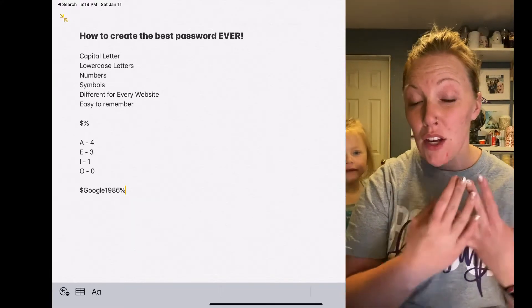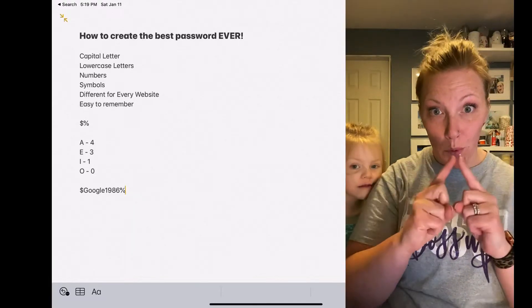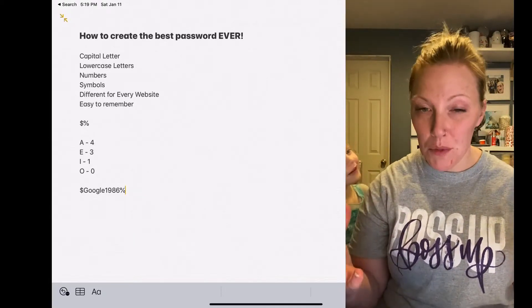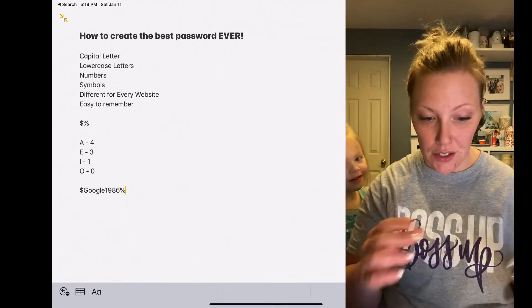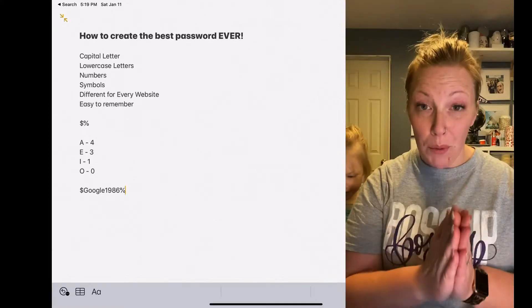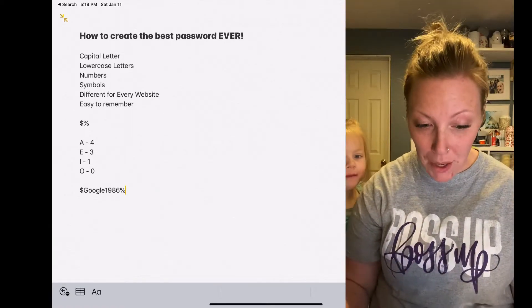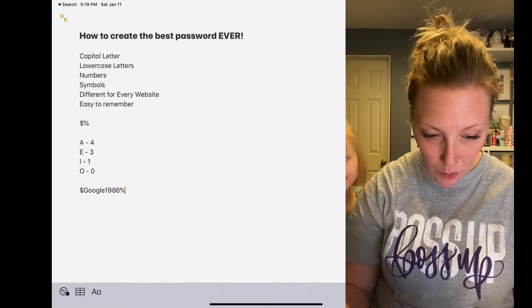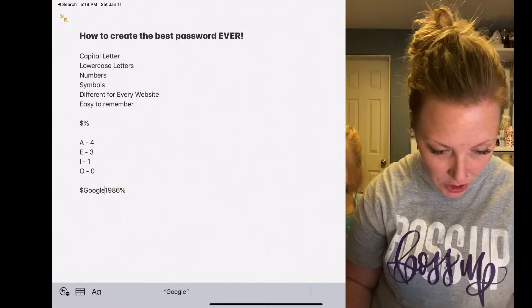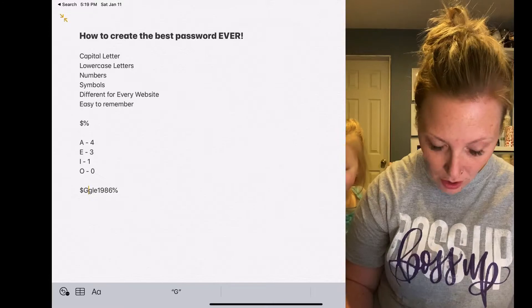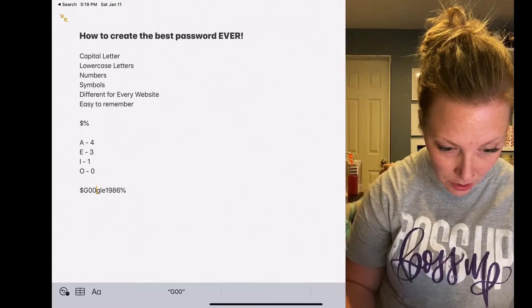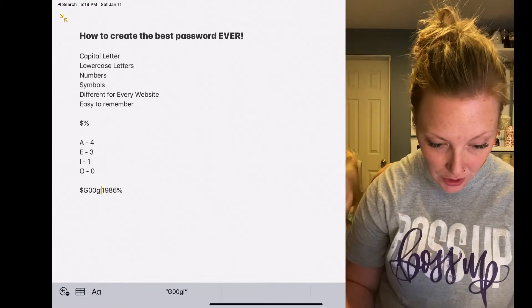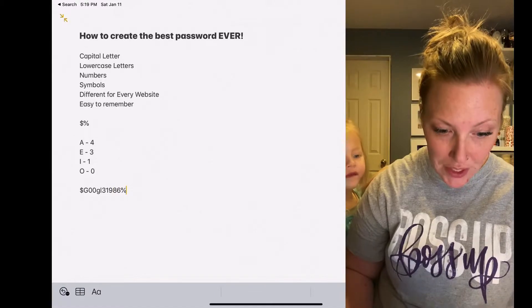Because most of them do need eight characters. So your formula is always going to be the same, but what you're going to do is you're going to go in and you're going to change the O's to your zeros like you planned out, and your E to a three.